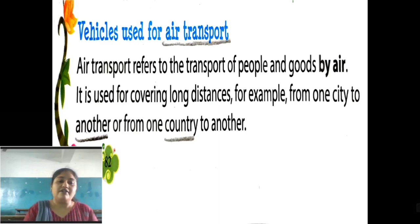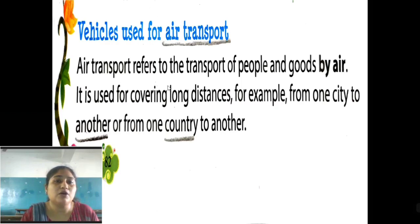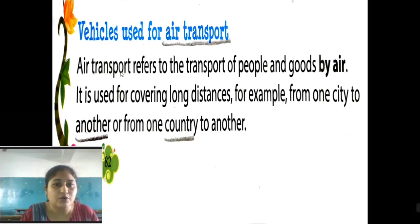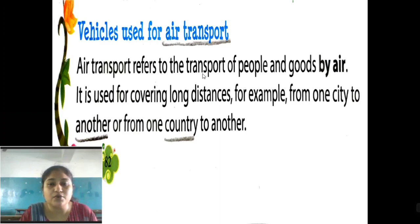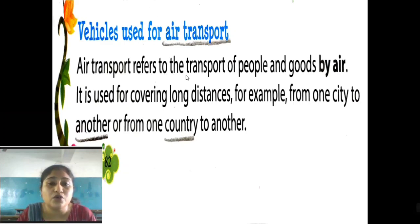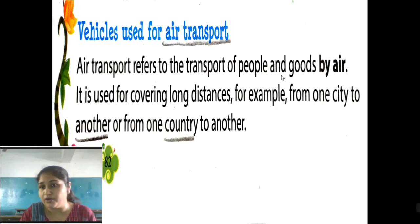Now on page 82, we will understand about the air transport. Vehicles used for water transport — underline 'air transport.' Air transport refers to the transport of people and goods by air — that means, the movement of people and things by air.